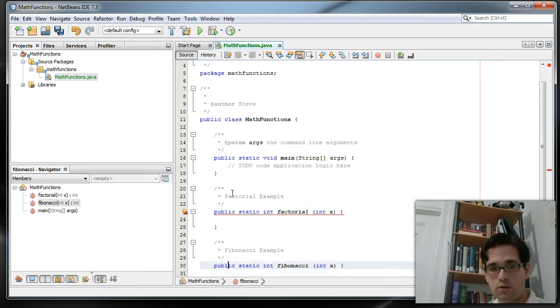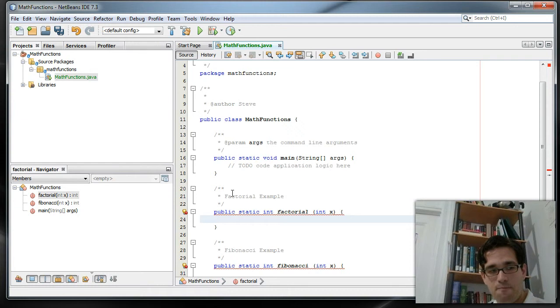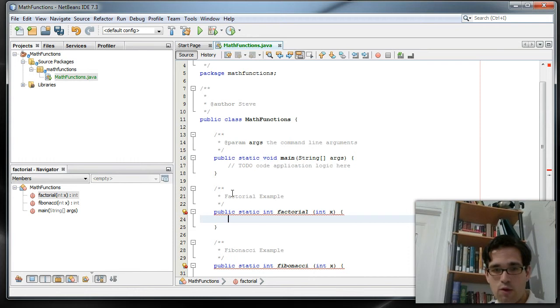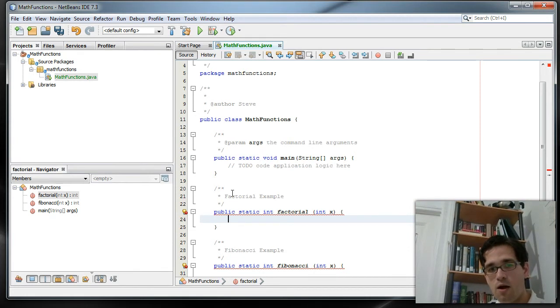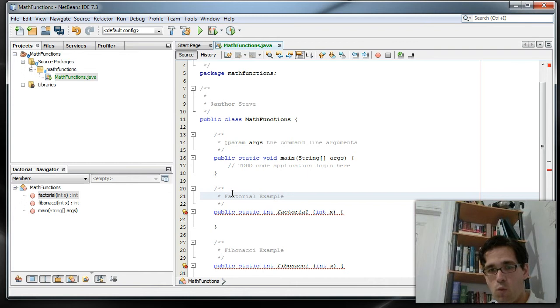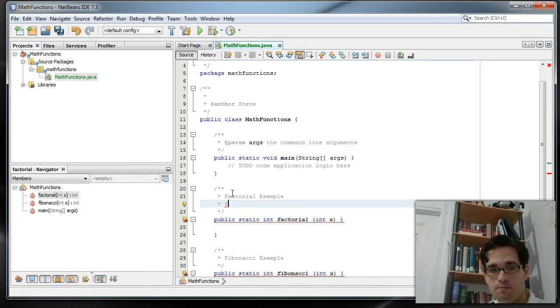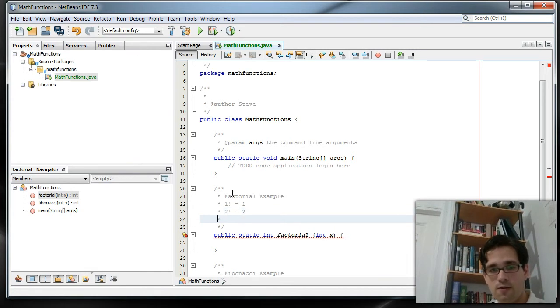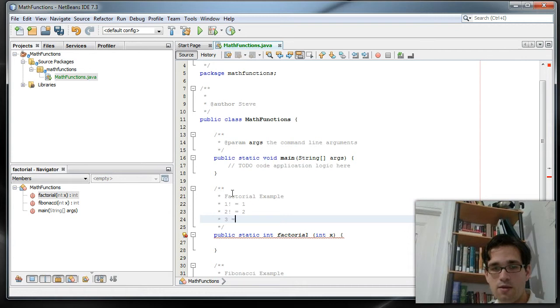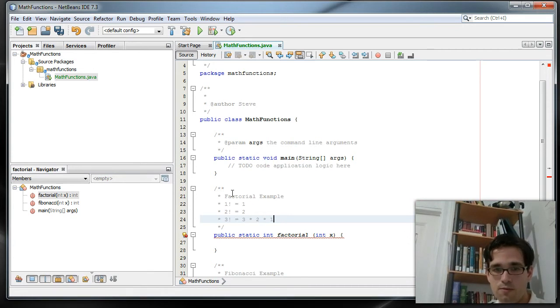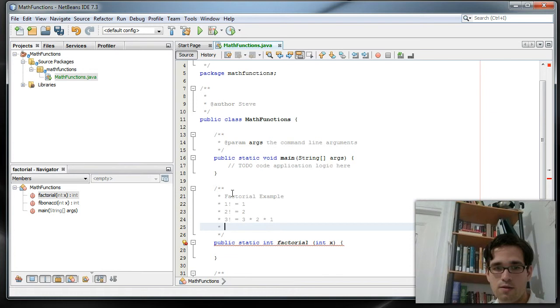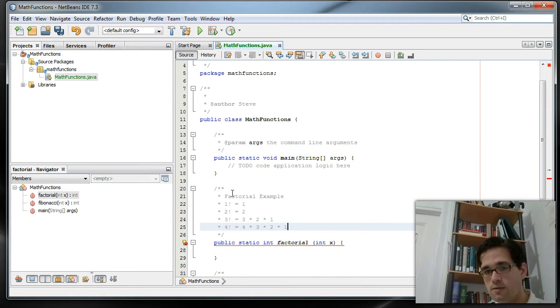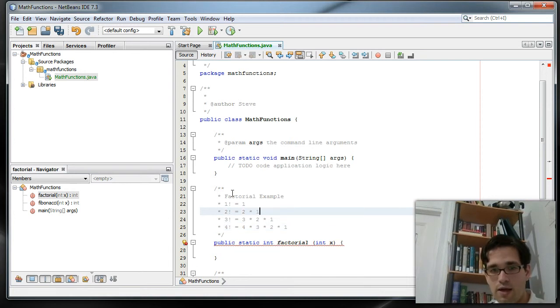So factorial is just the product of some number with every number below it, every whole number below it. So the factorial of, say, 1 would just be 1. The factorial of 2 would be 2. The factorial of 3 would be 3 times 2 times 1. The factorial of 4 would be 4 times 3 times 2 times 1, and so on. So it's not a terribly difficult concept.